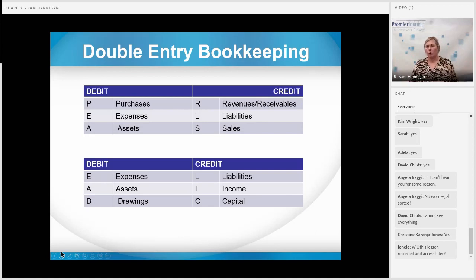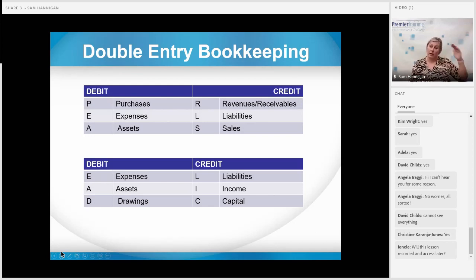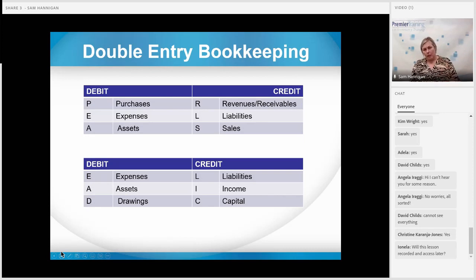Going back to bookkeeping: when you start this unit, there are one or two things that really are going to help you, and these are what we call acronyms — ways of remembering information. As you move on with your studies, that becomes quite important, especially at level four where there are a lot of international accounting standards to remember. So for your double entry bookkeeping, if there's one thing you take from today, take this.